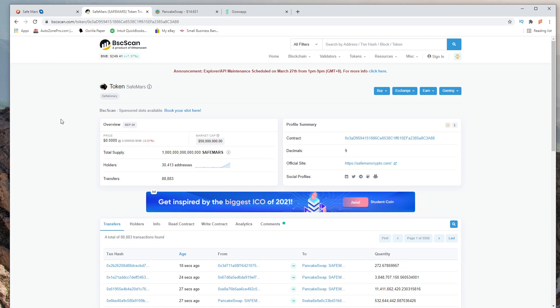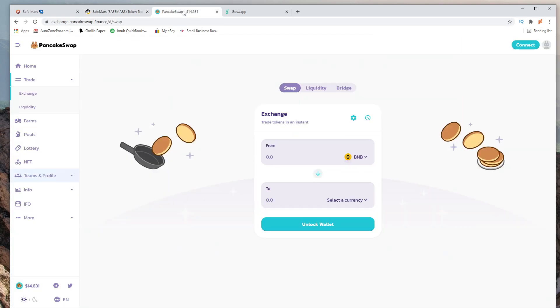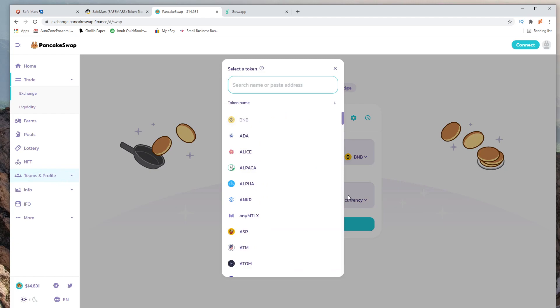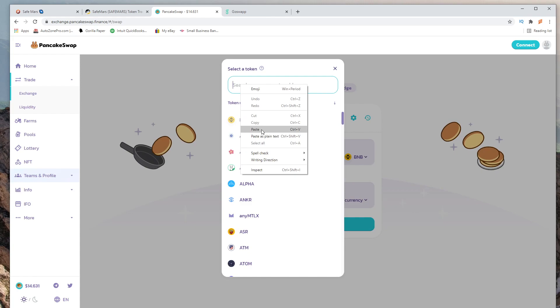Once you're here you want to hit copy, head over to PancakeSwap, hit trade exchange. This should pop up when you select a currency. It says up here search name or paste address.